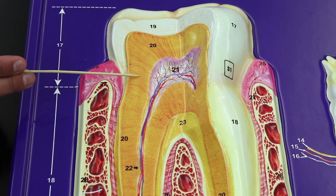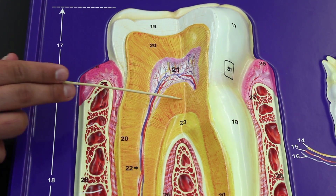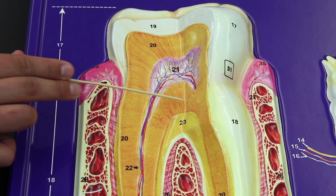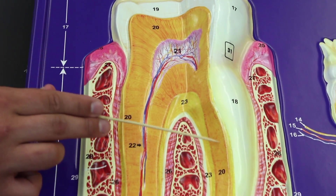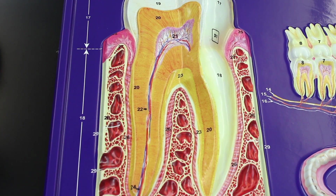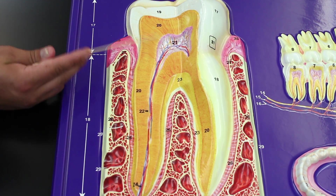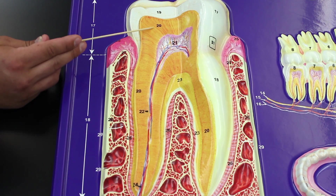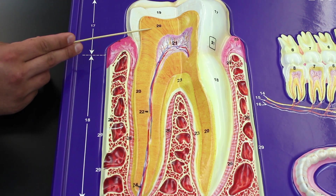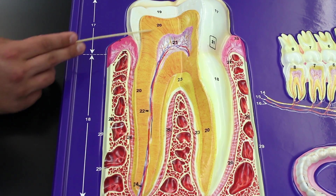Moving a bit more internally, there's another important component. This orangish-colored layer all around is a protein-rich material called dentin. Cells called odontoblasts, located near the pulp, produce this dentin. So we have enamel on the outside forming the outer part of the tooth, and dentin as the inner core.